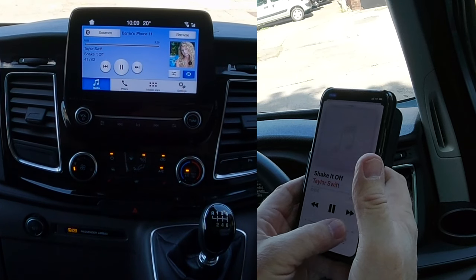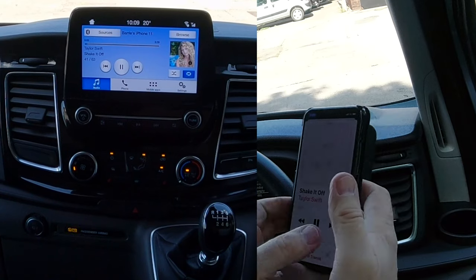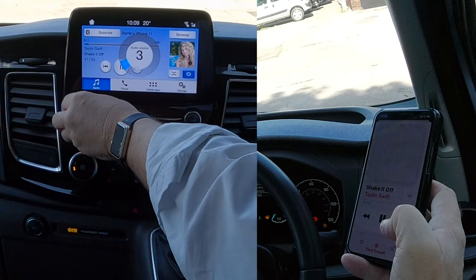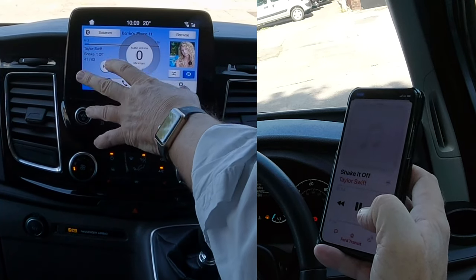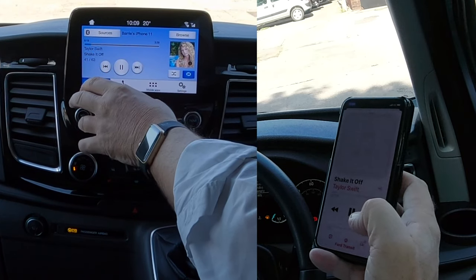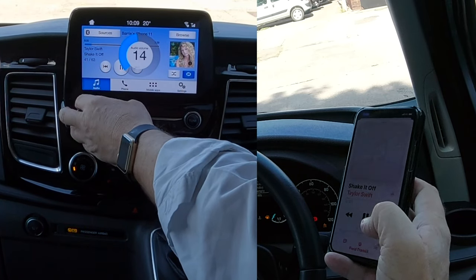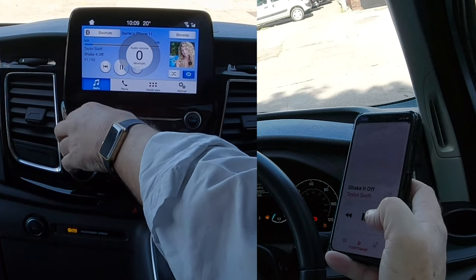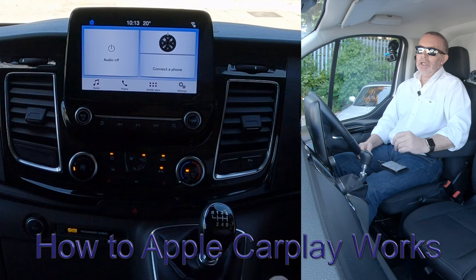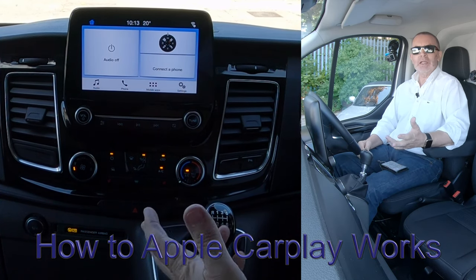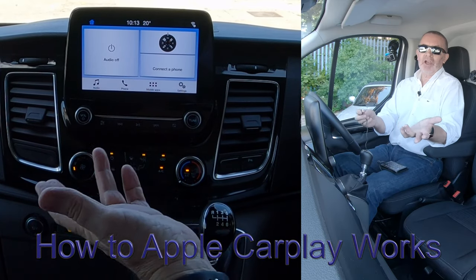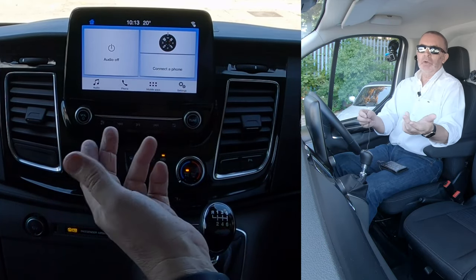If you turn it up — that's showing you all the information. If it's from an album, you've got a photograph and all the track information there. That's Taylor Swift playing. The system in the 2019 Ford Transit is really, really good — it's got great functionality. You can use it via Bluetooth for hands-free calling, audio streaming, and so on.